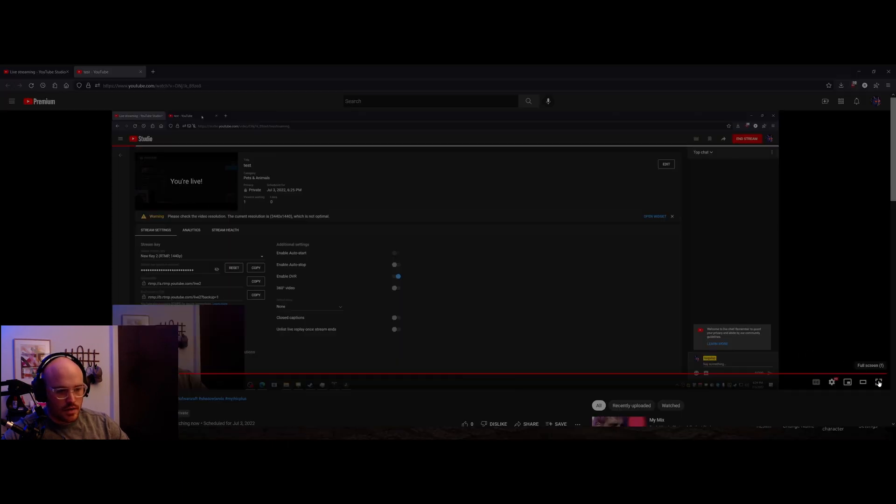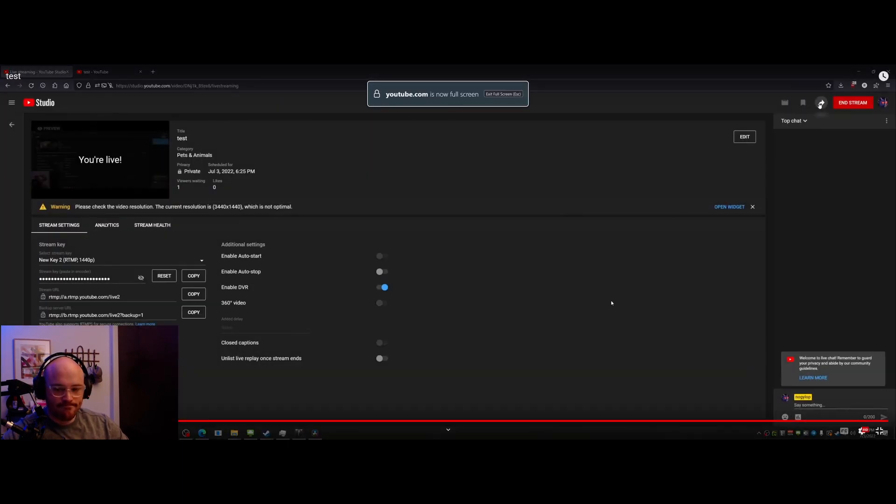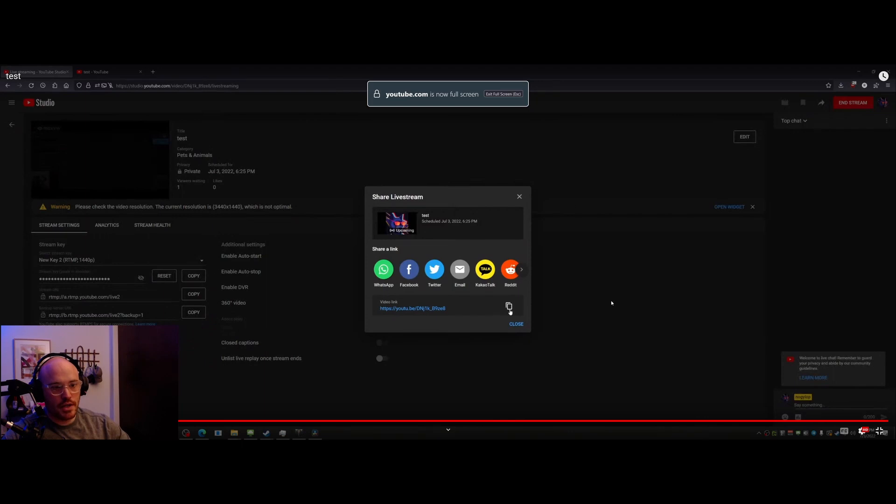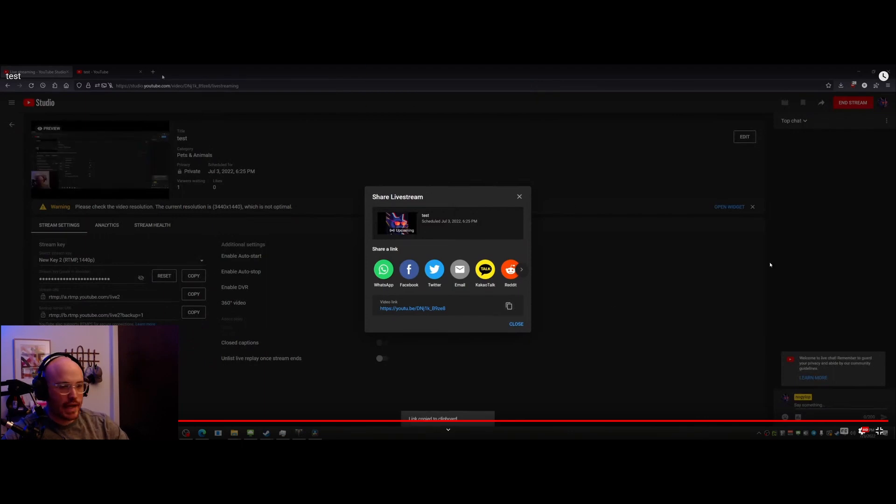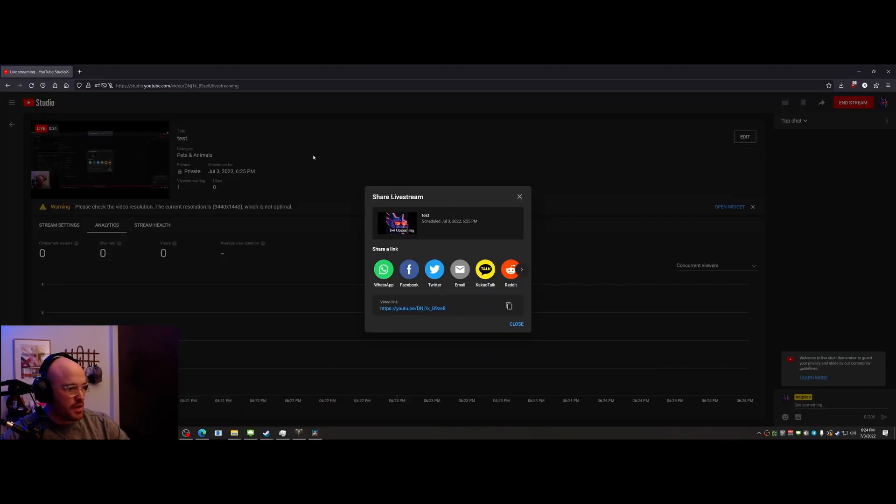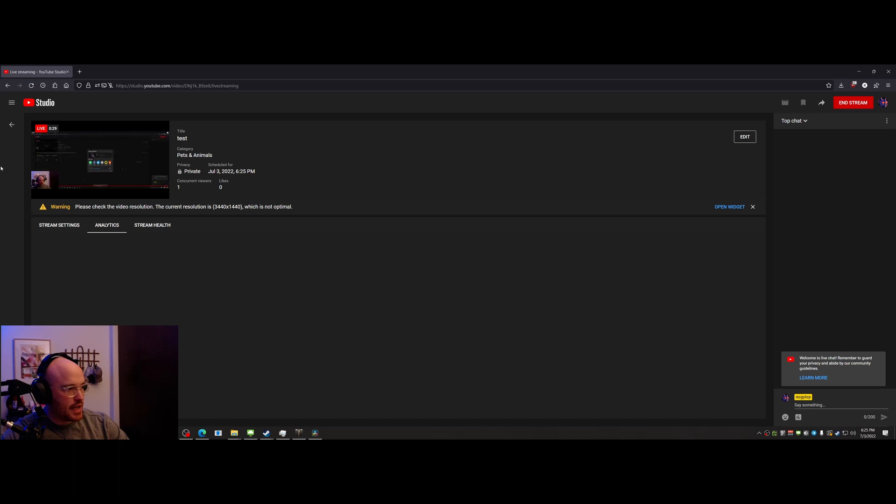All right, there you go. Widescreen, ultrawide, no black bars, completely full screen. So just a quick recap how to get that done.